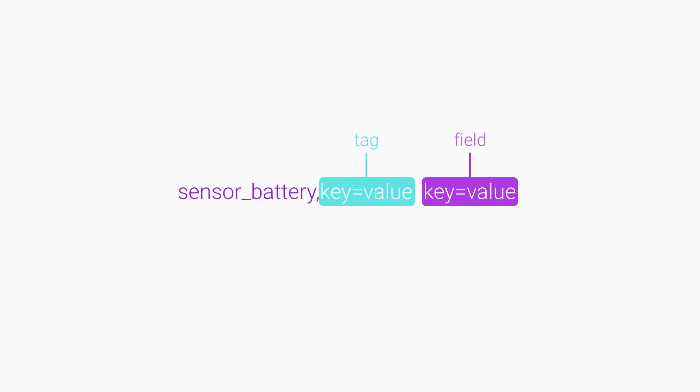In line protocol, metadata are represented as key value pairs. You can classify these pairs as tags or fields.